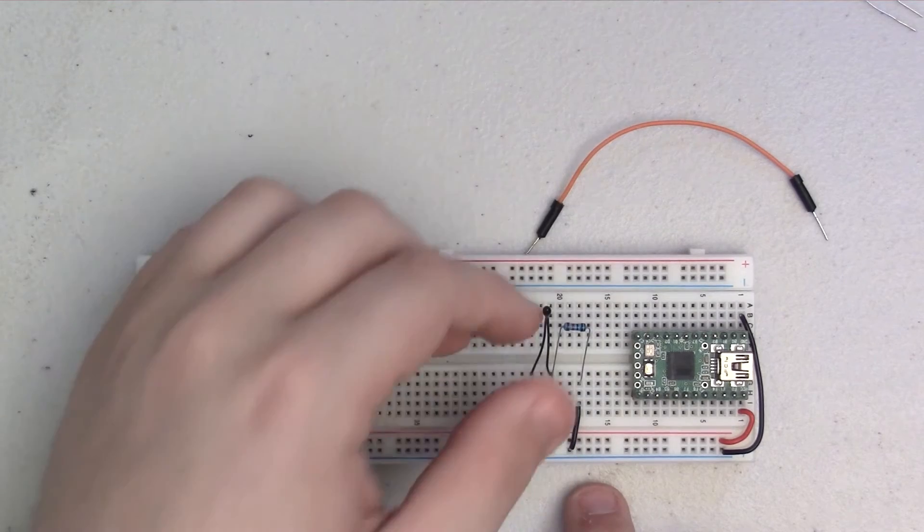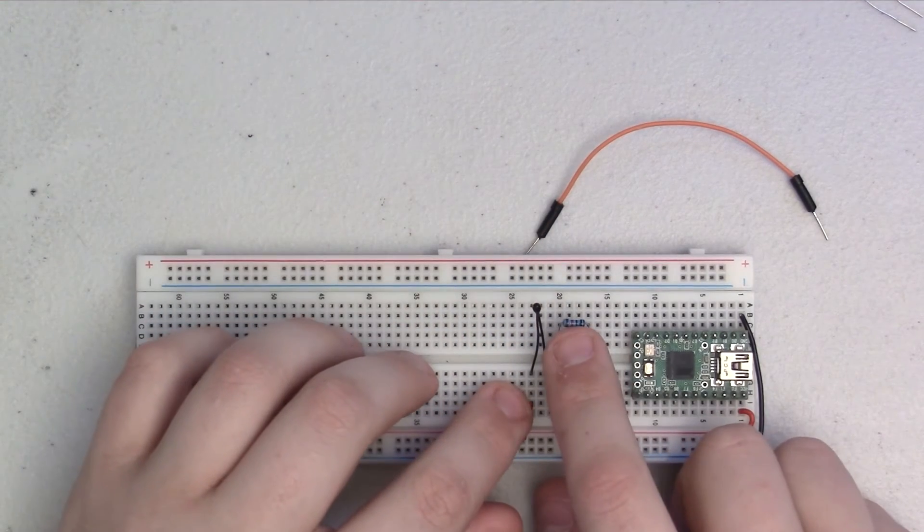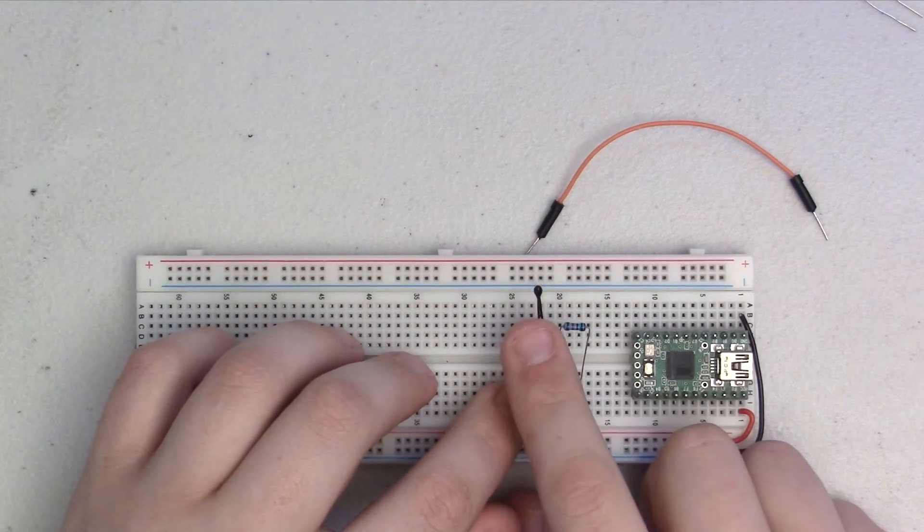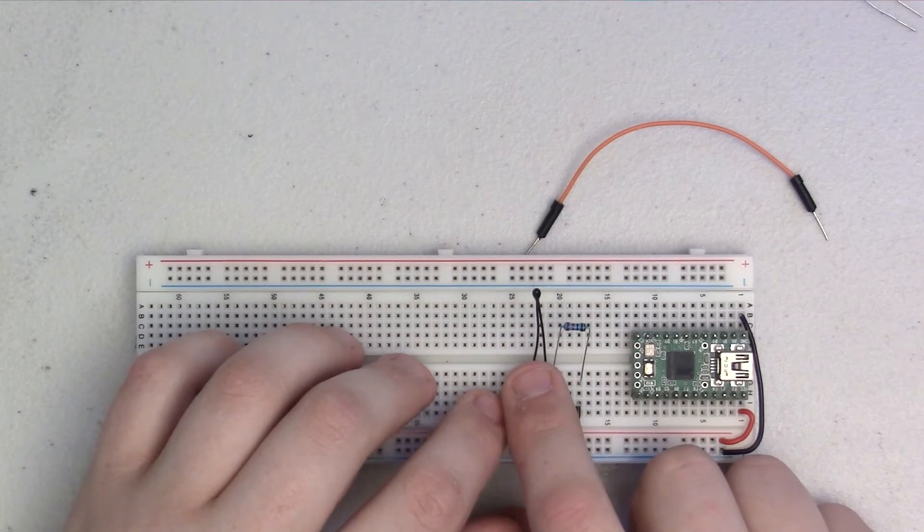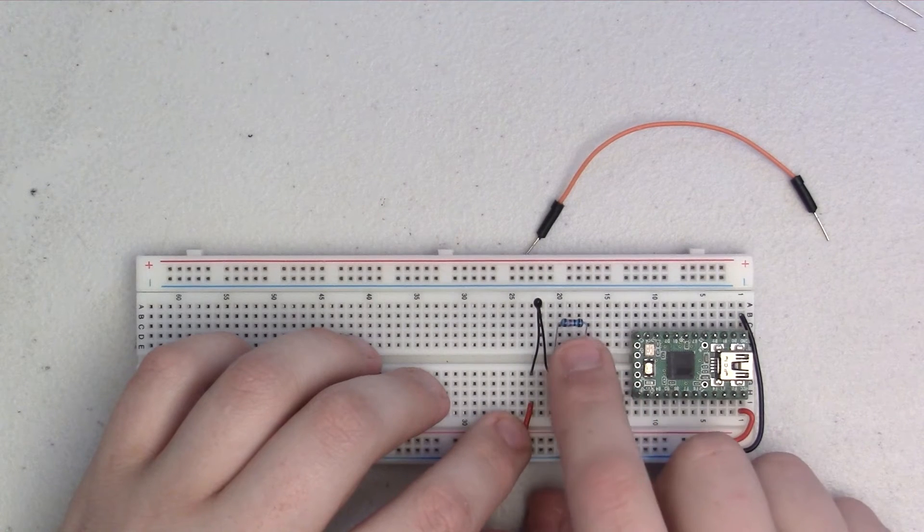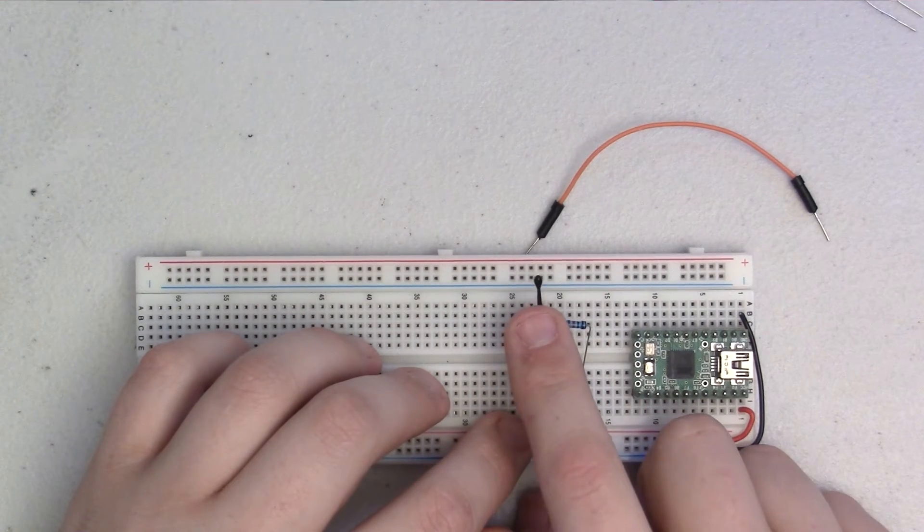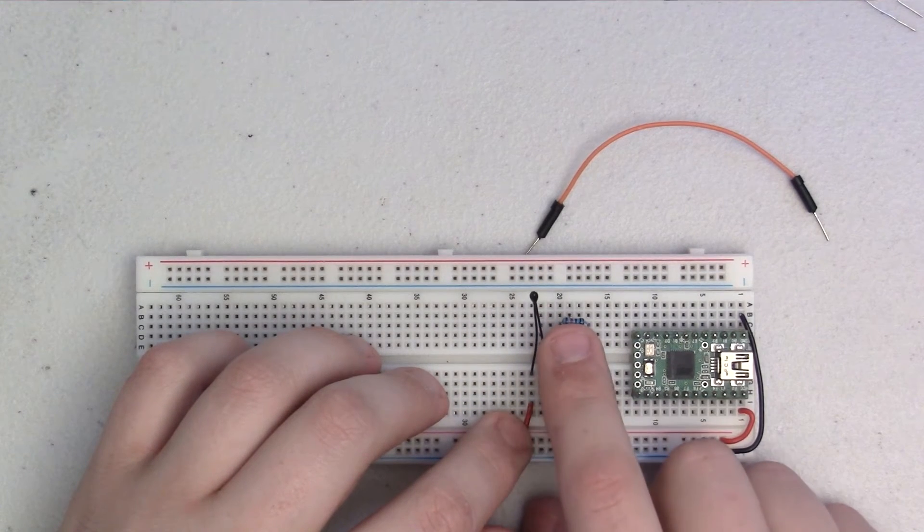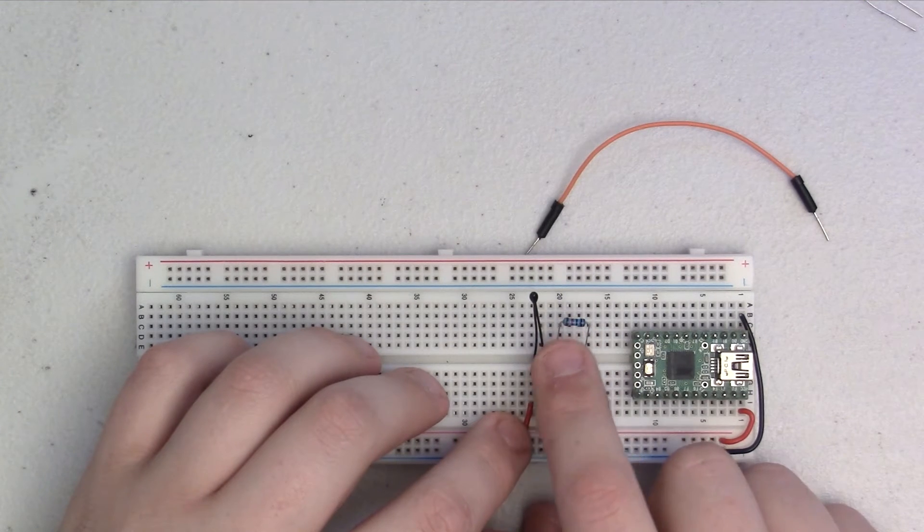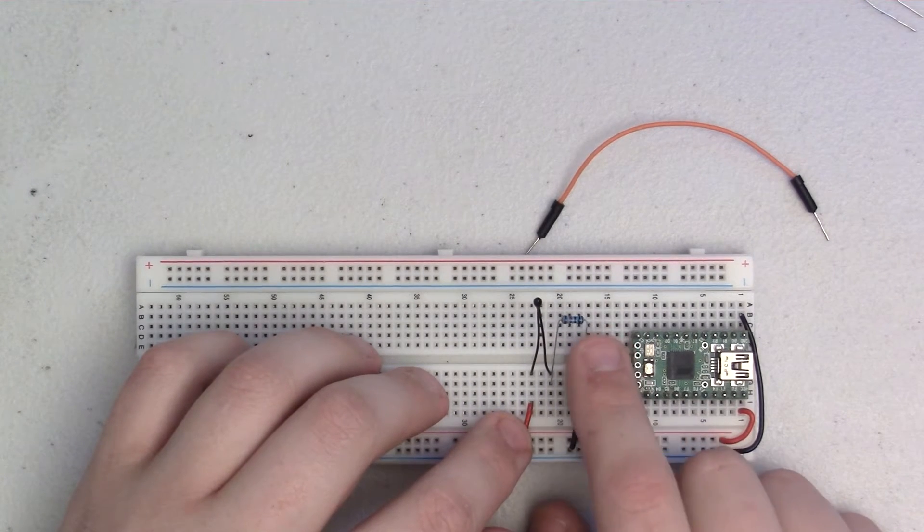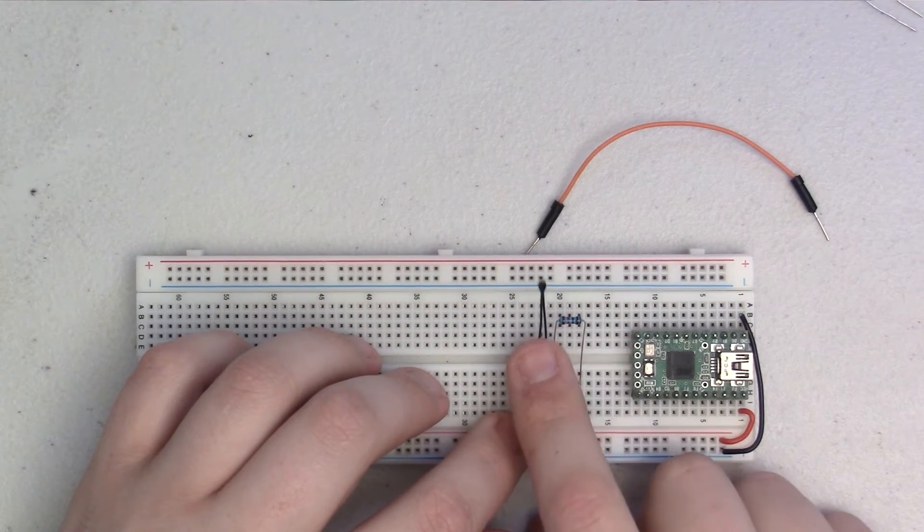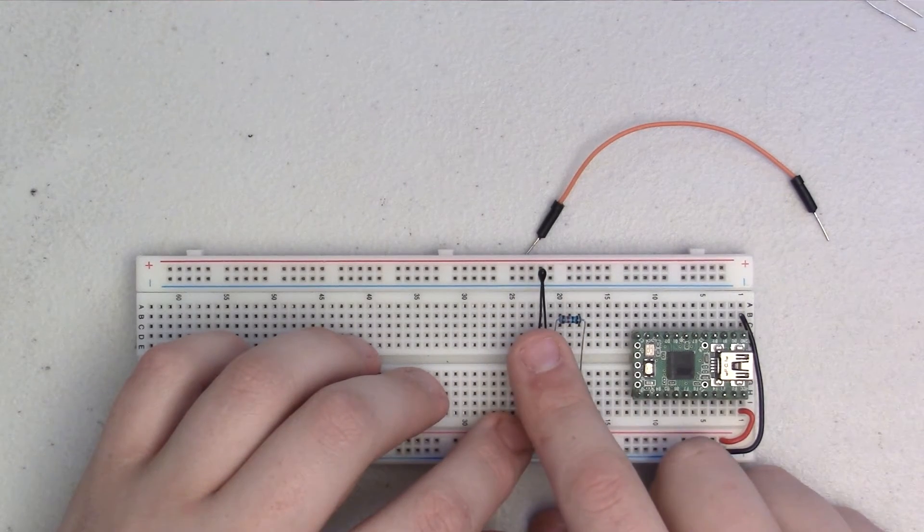Now, I'm going to note that this is a 10K resistor, and that's because this is a 10K thermistor. There are different types of thermistors with different ratings, different accuracies, and so this is a 10K thermistor, so I'm using a 10K resistor with it. If you have a different type of thermistor, you're going to have to make sure that you match your resistor to the spec sheet that it lays out for you.